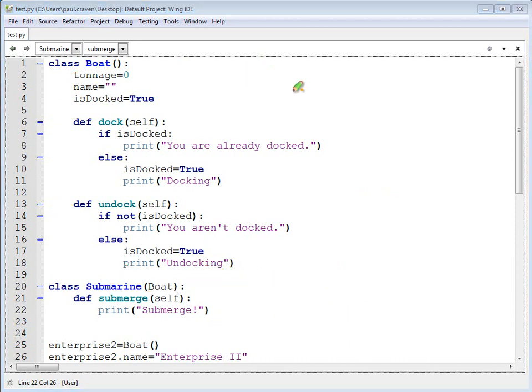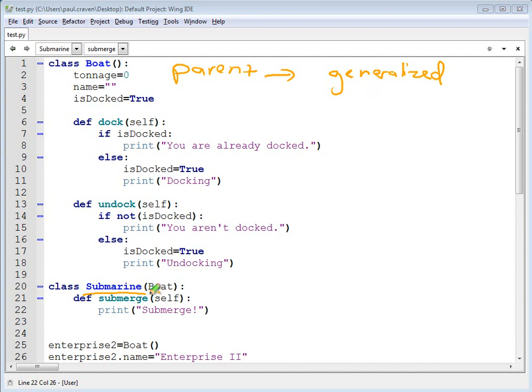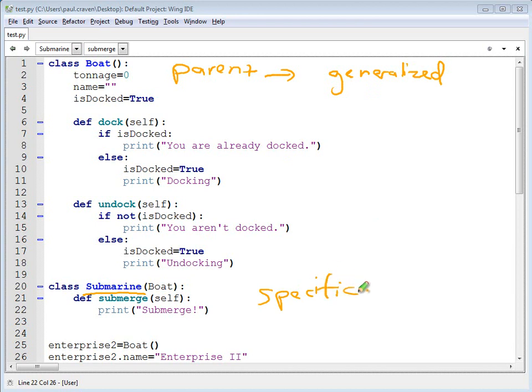When you think of these different classes, the parent should be a generalized version of whatever the child class is. In other words, the child class is more specific and the parent class is more general.